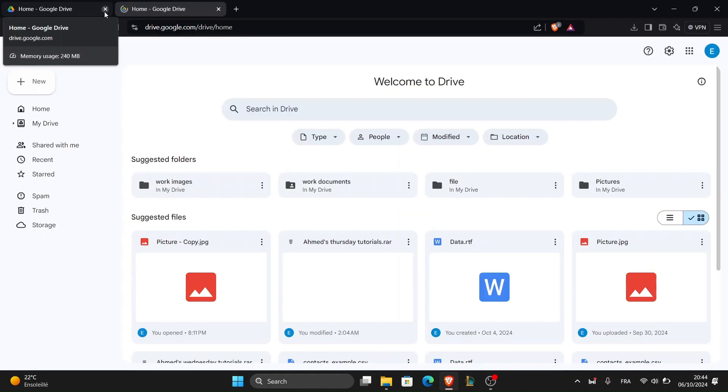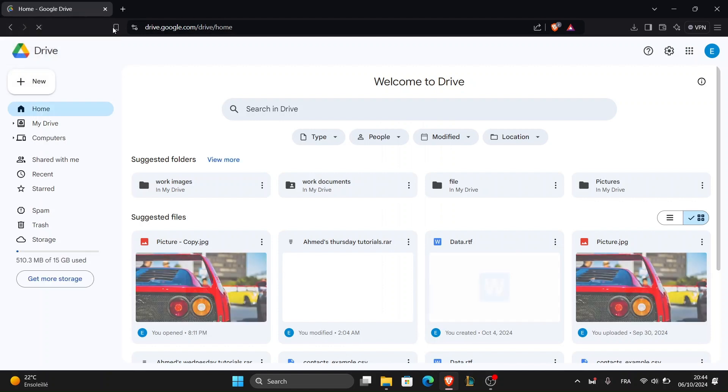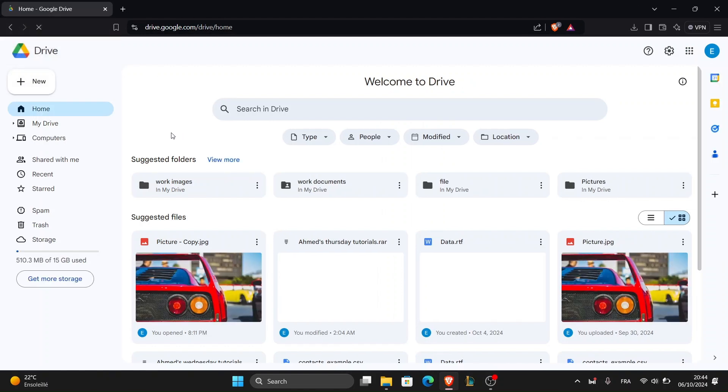Sign in to your Google account if you're not already logged in. Just use your Google account credentials. Once you're in you'll see the main Google Drive interface with your files and folders.